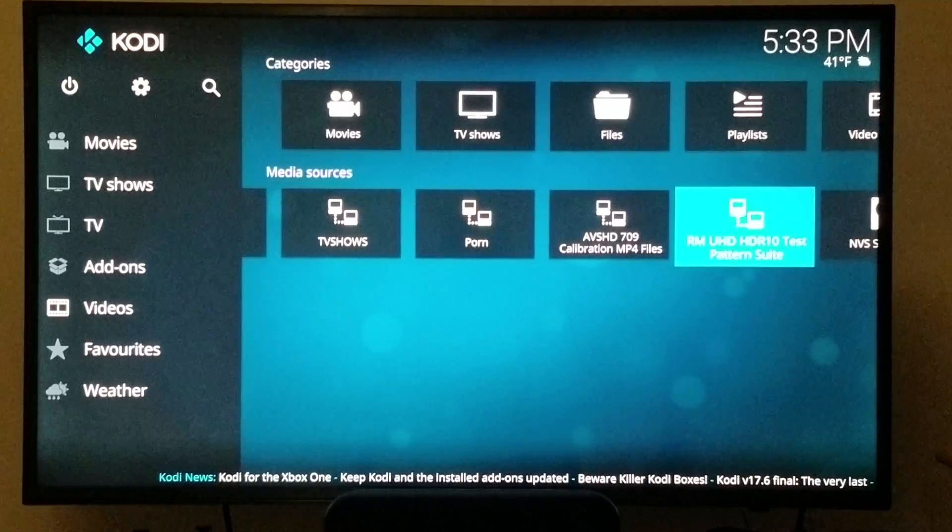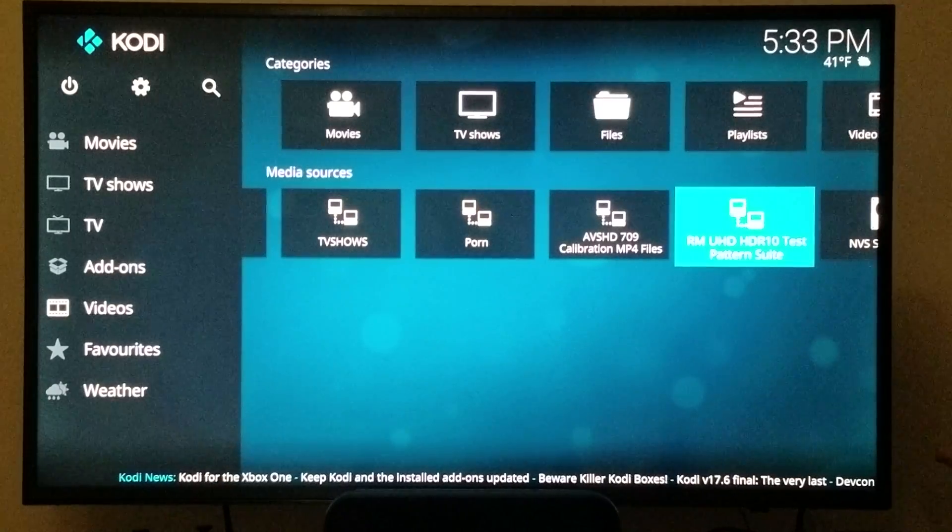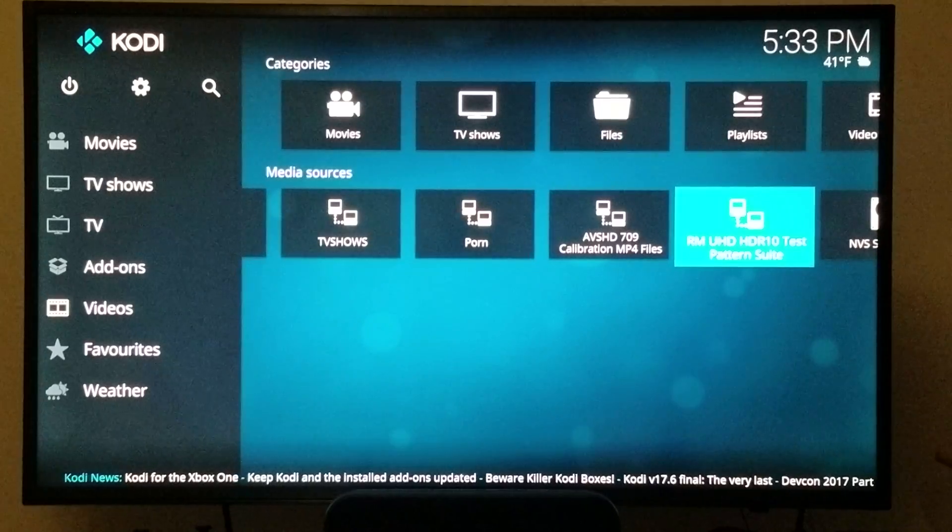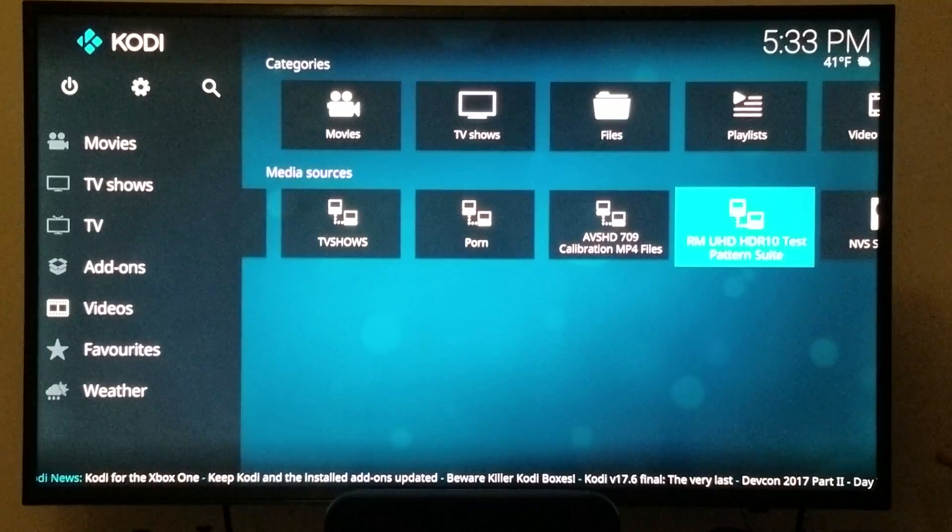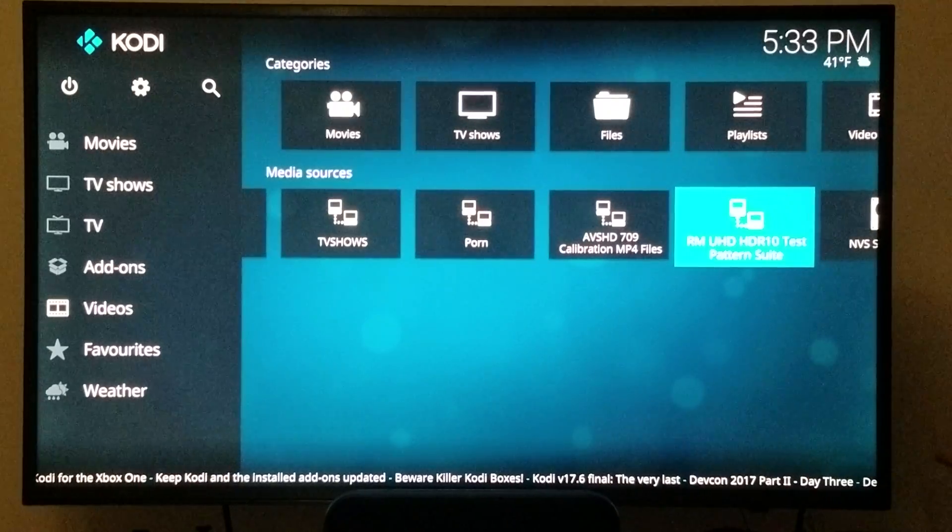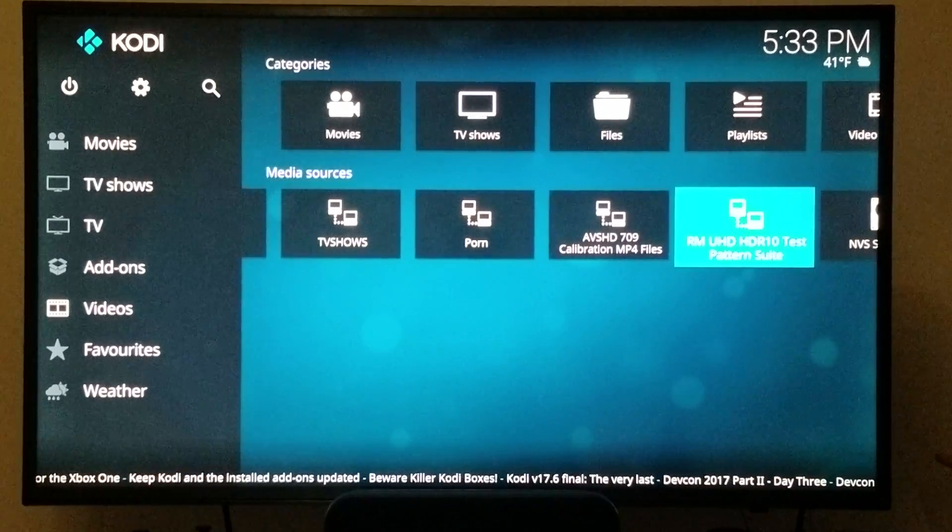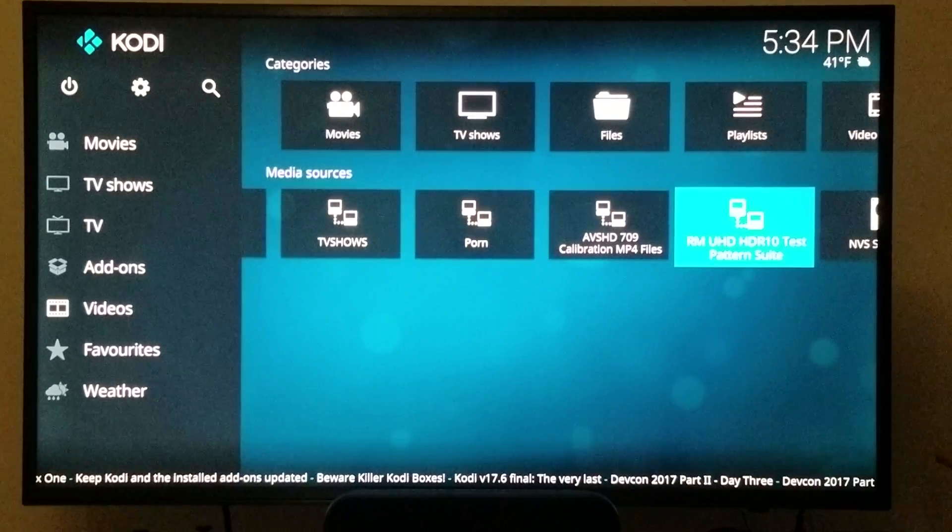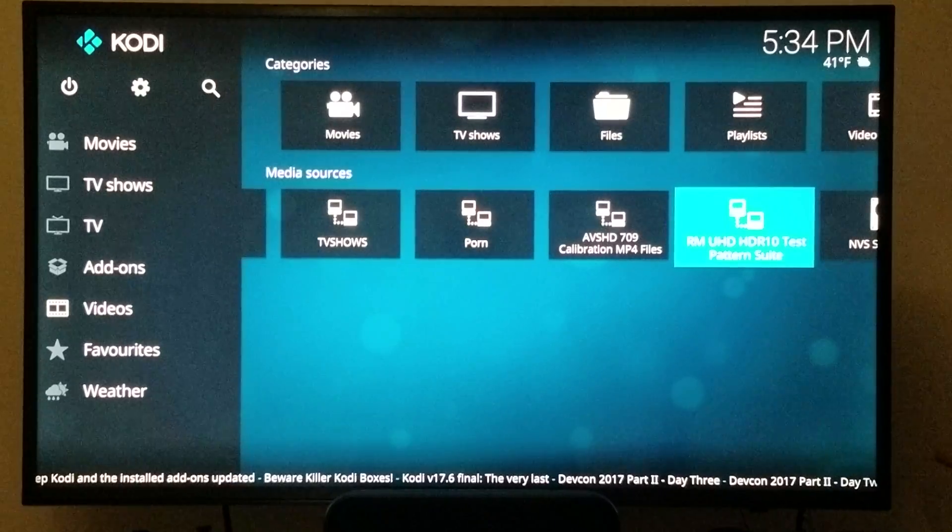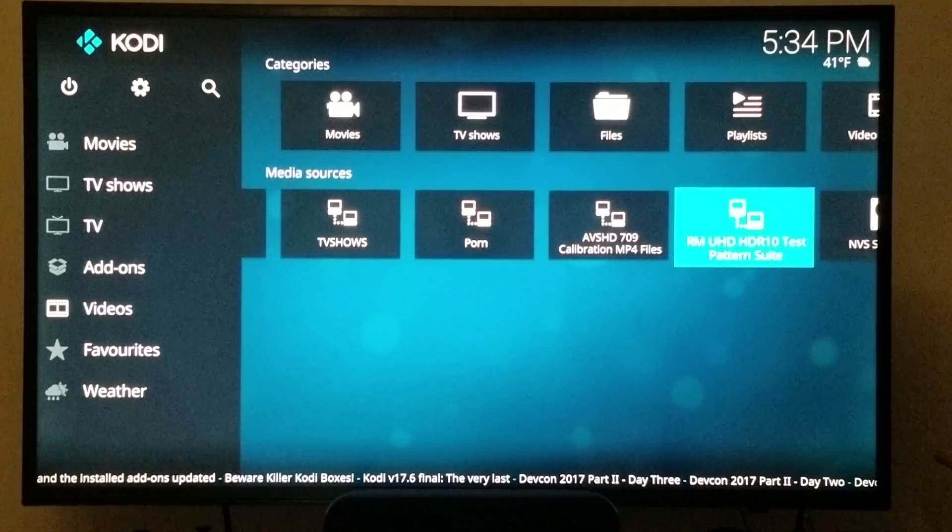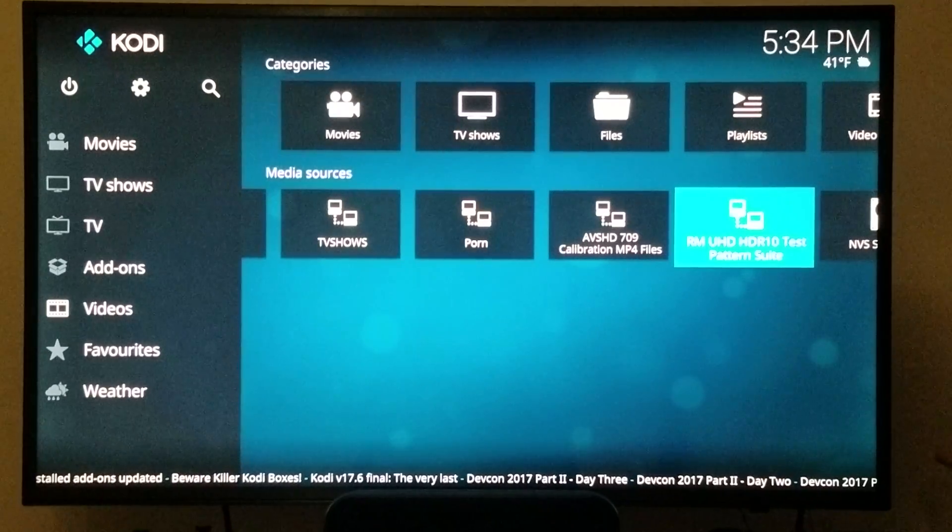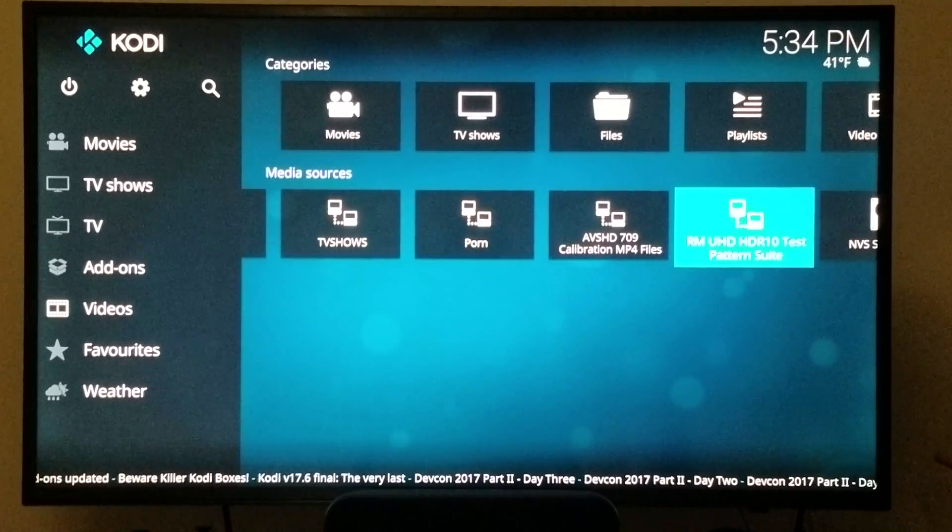The tool is called Masciola's UHD HDR10 test pattern suite. Now this tool is not free. For the files, the mp4 files, you can download them. I believe they cost about $25, that's how much I paid. You can also get the CD with the files and that'll cost you $65 I believe on his website.